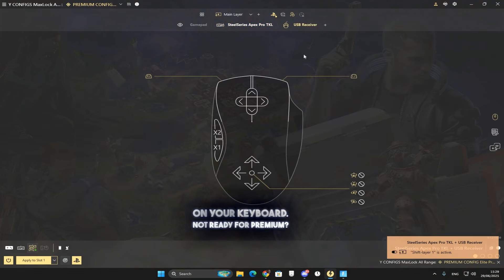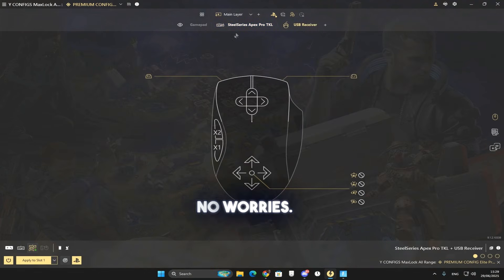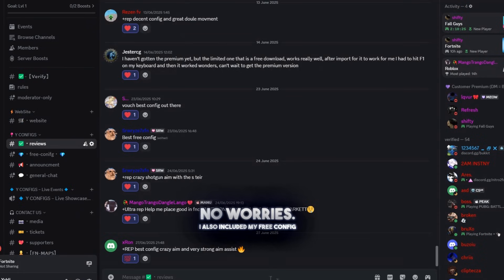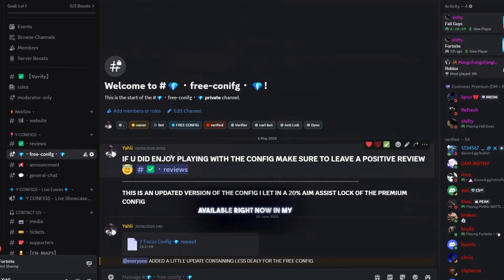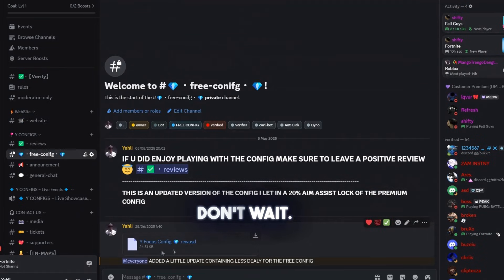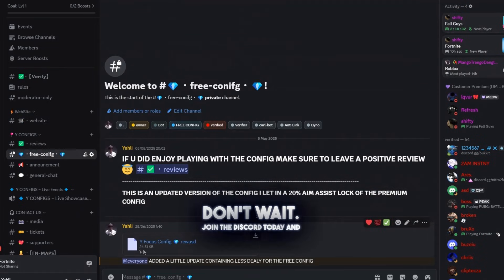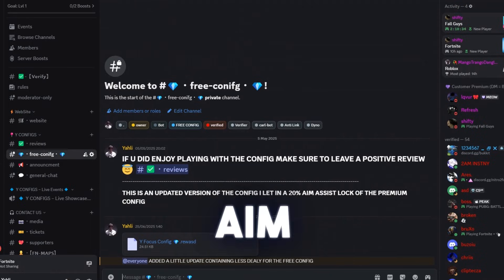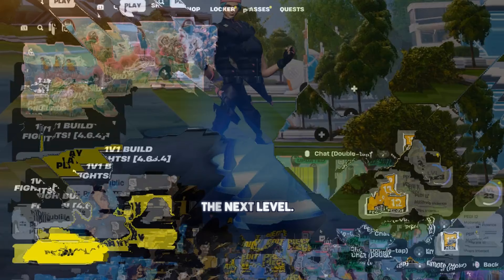Not ready for premium? No worries. I also included my free config, available right now in my Discord. Don't wait. Join the Discord today and take your aim to the next level. Link in bio.